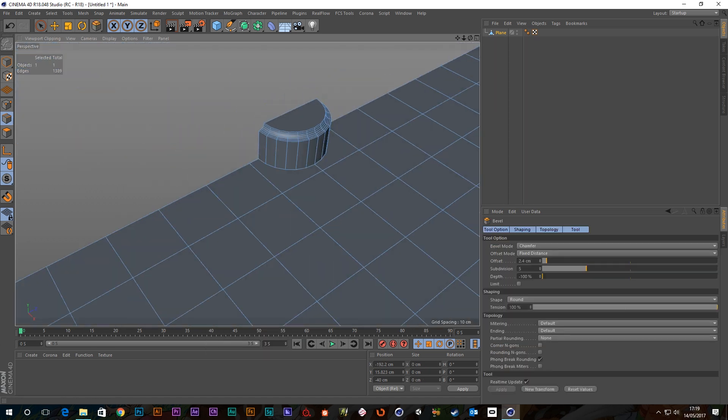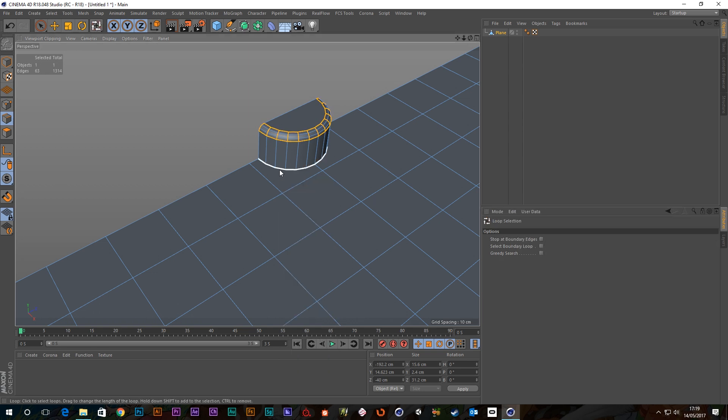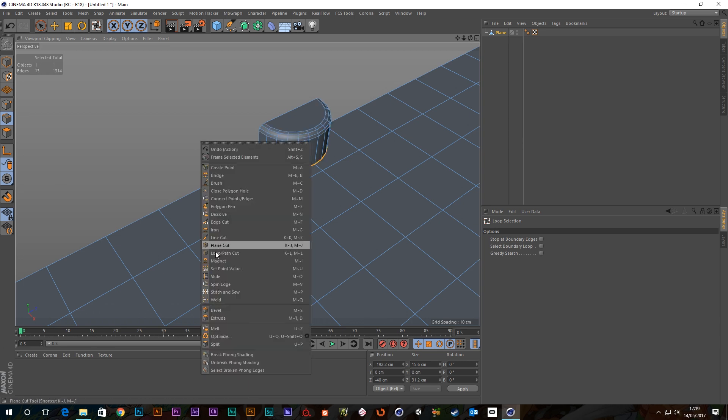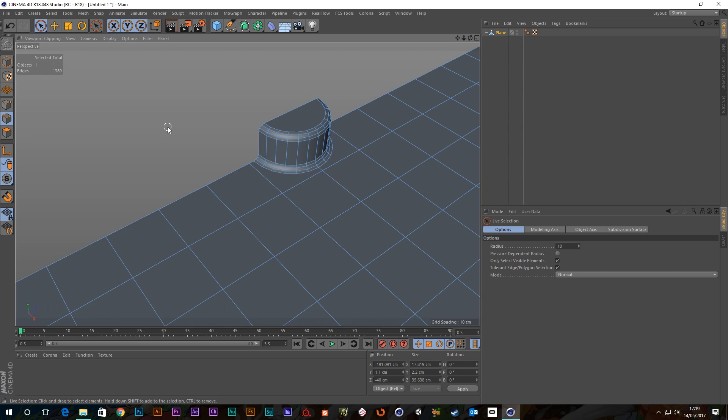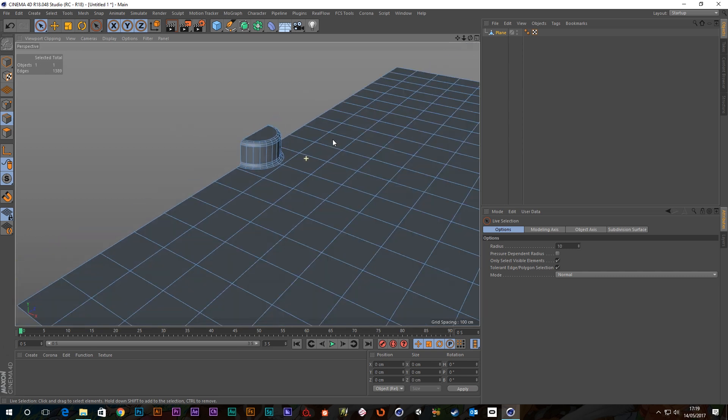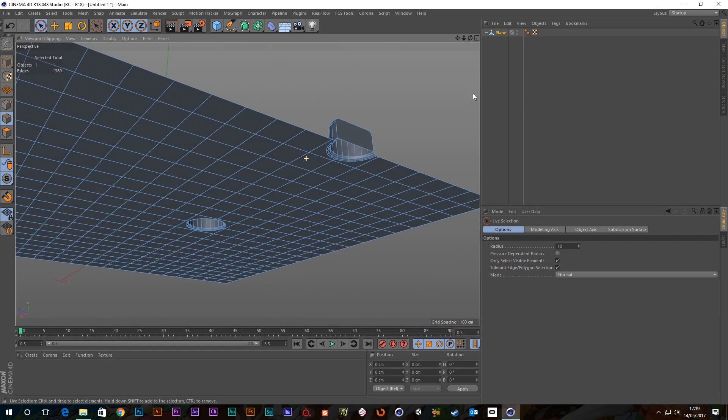And again I can bevel, let's get the bevel again and again just bring that down a bit so it's not so crazy. And select that as well, there we go, and bevel that as well. So as you can see, brilliant, very easy.